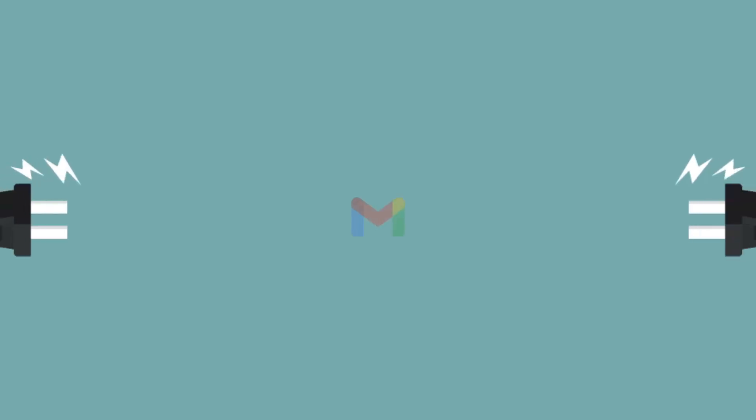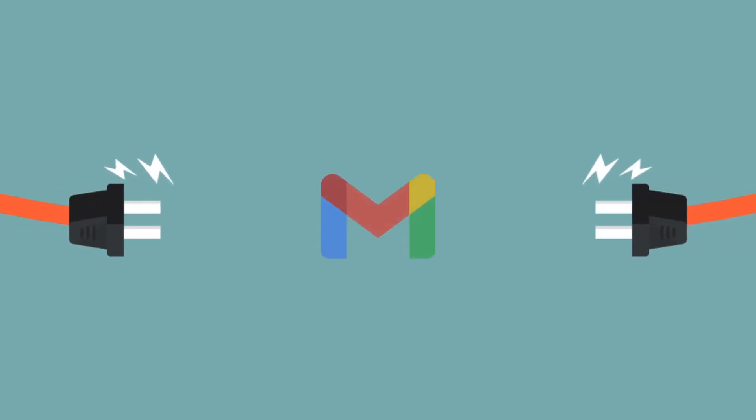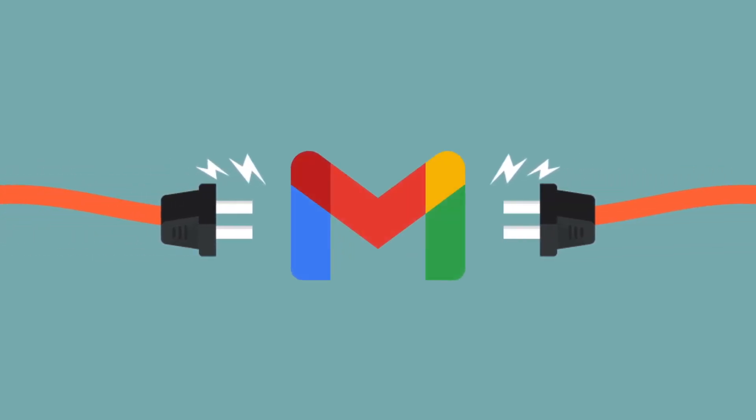In this video, I will show you how to supercharge your Gmail so that you can be on top of your inbox and emails.